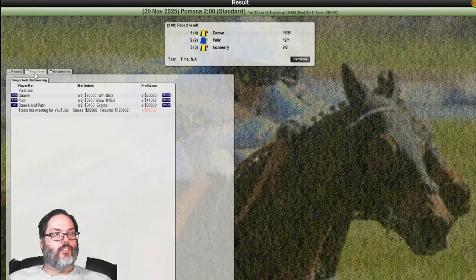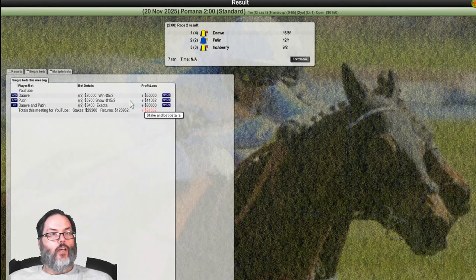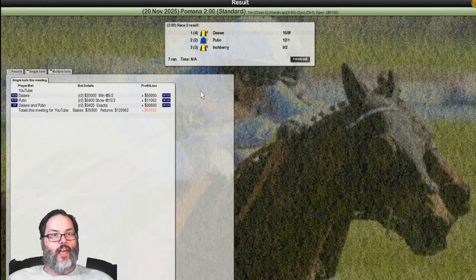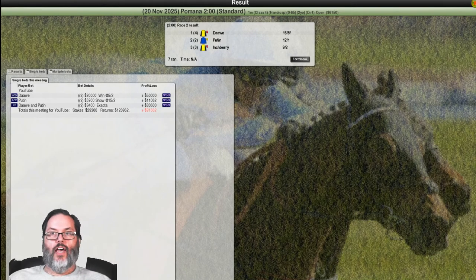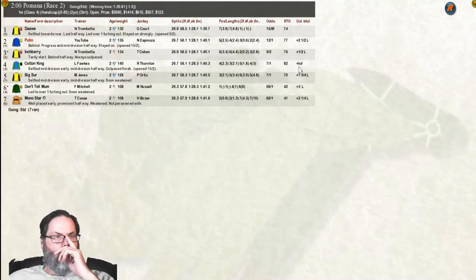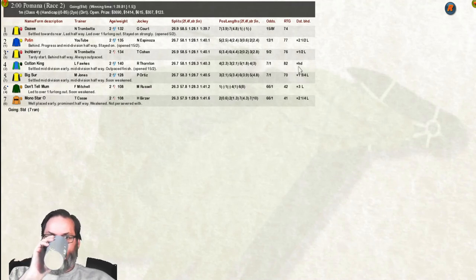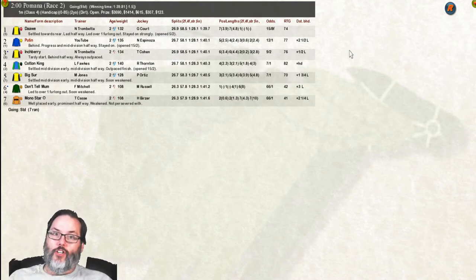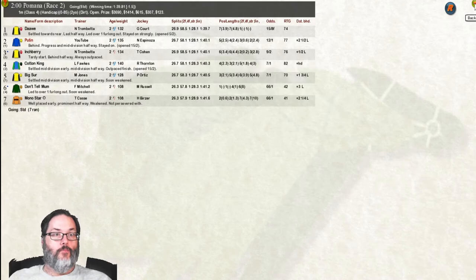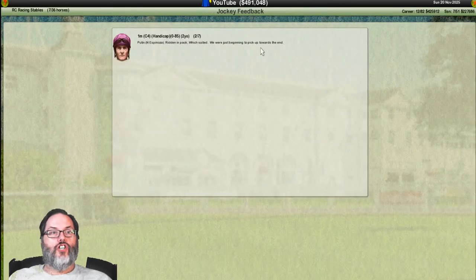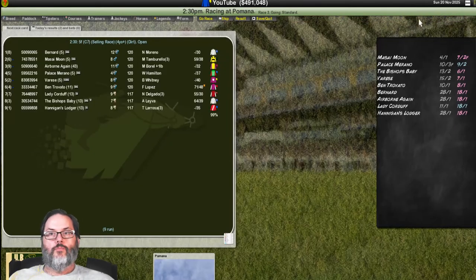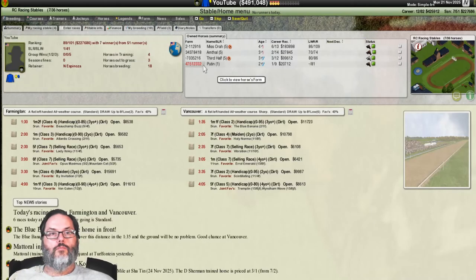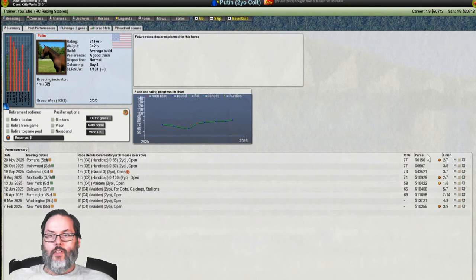Yes, it is. Nice. All right, let's look at our single bets. All right, so we had Daw to win. We won $50,000. We had Putin to show, so we won $11,000 and we had the exact we won $30,000 on a $3,400 bet. $29,000 out, almost $121,000 in, $91,000 in profit. And mid-division halfway, stayed on. Two and a half lengths back, but we stayed a half ahead of Inchberry, who had a tardy start, so we kind of got lucky. Kind of got lucky there. And we were just beginning to pick up towards the end. So, I wonder if, well, it was a mile. I think that's a pretty solid run of races. I mean, in the money, all five times. I think the mile is where we have found our spot.